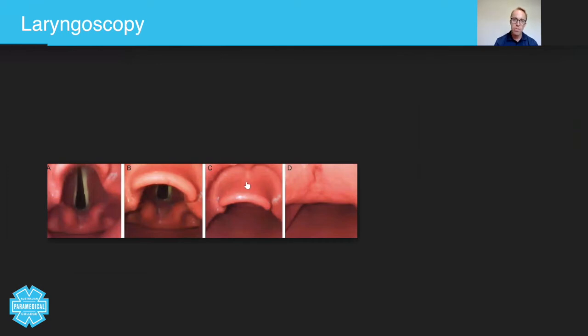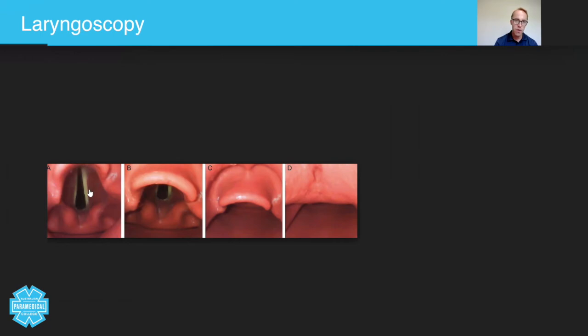And then you use a special type of technique where you displace it up and to the left, which you'll learn in workshop two, to view the vocal cords. And here you can see the vocal cords here. And this is the opening to the trachea.